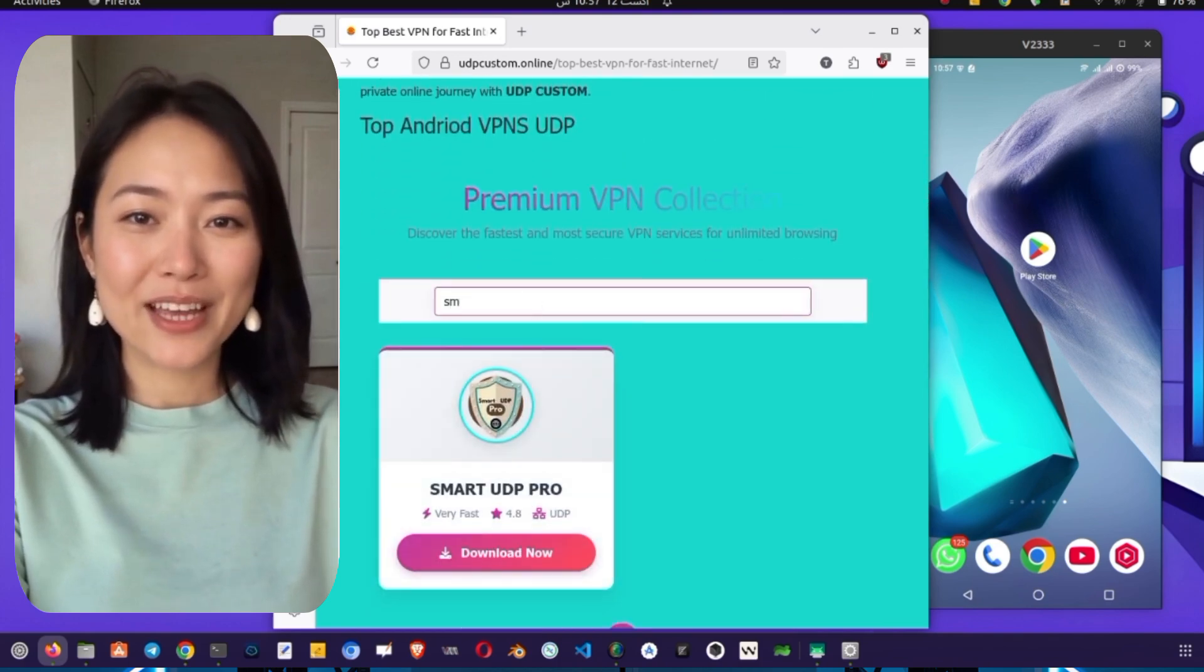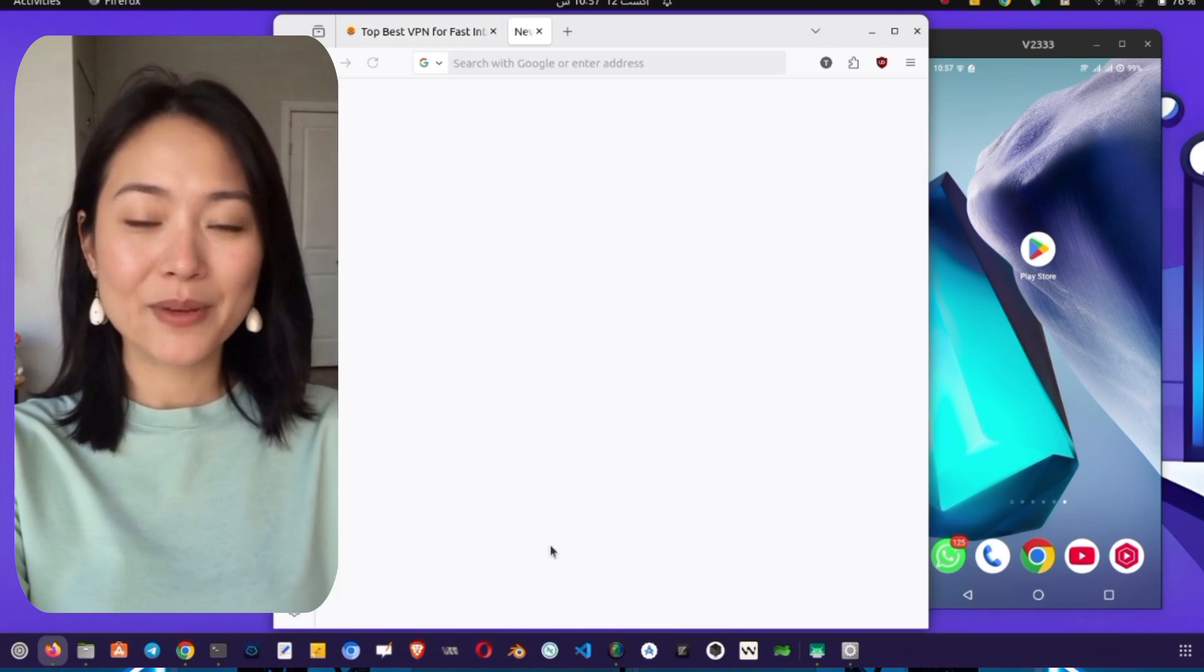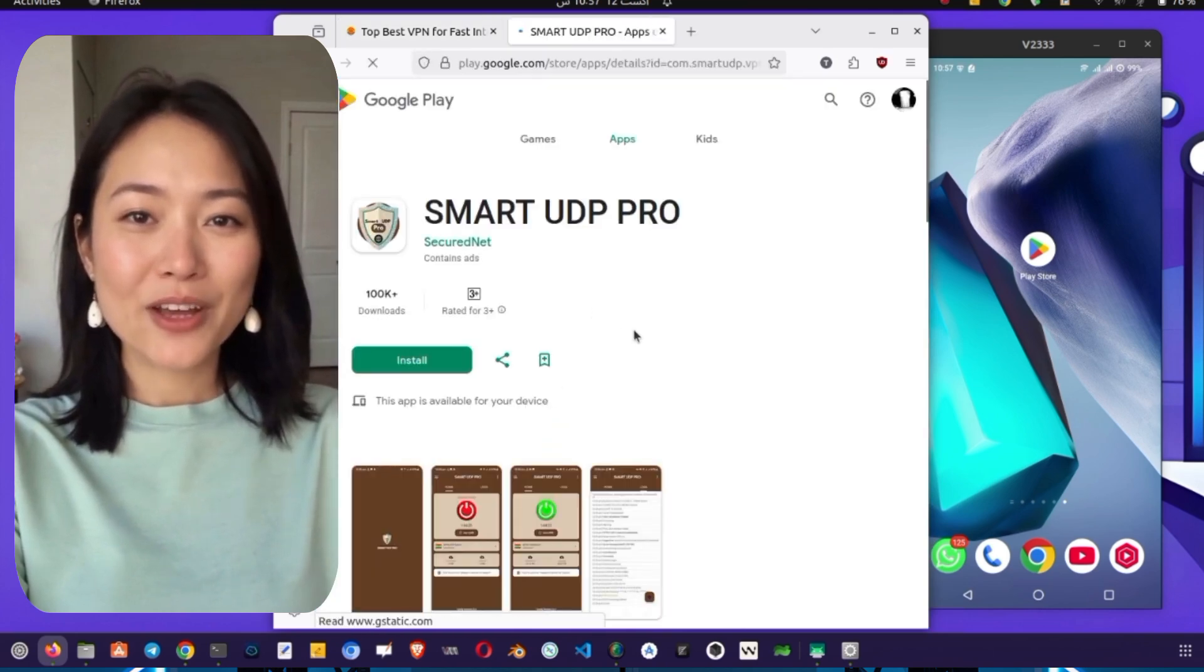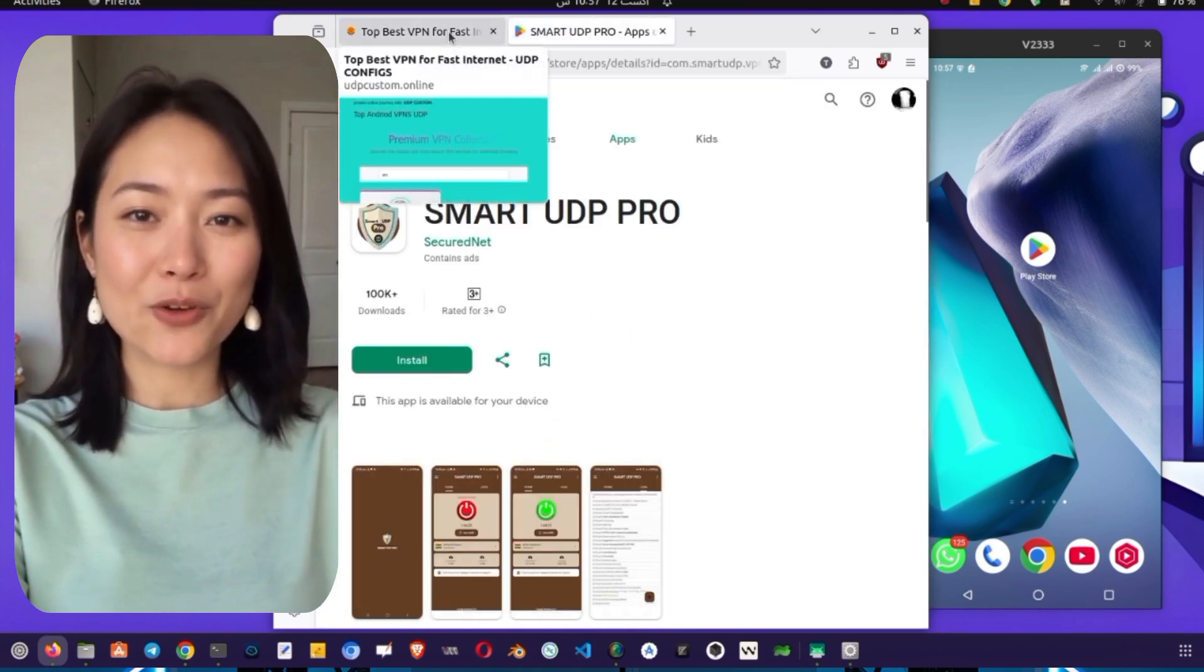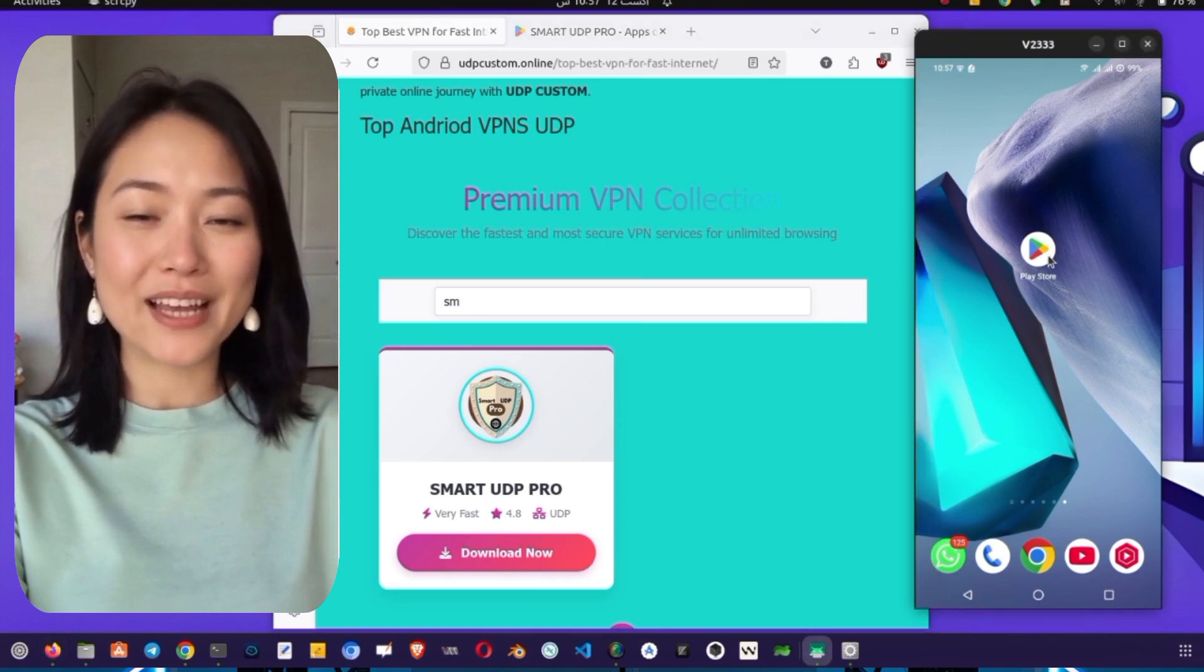On this page, you'll need to search for Smart VPN. Once you find it, tap the download link or button. This will redirect you to the Google Play Store, where you can officially download the app.